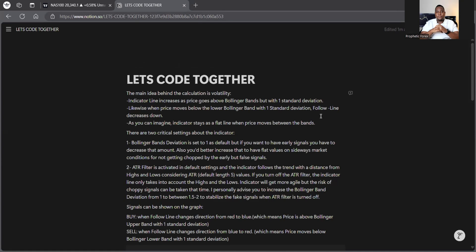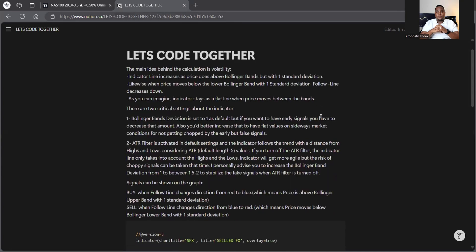You can also put this on ChatGPT. It will sort of almost get it right, but we had to do our own tricks on our side. But yeah, let's just get it. The main idea behind the calculation of volatility, number one, is that the indicator line increases as price goes above the Bollinger bands.